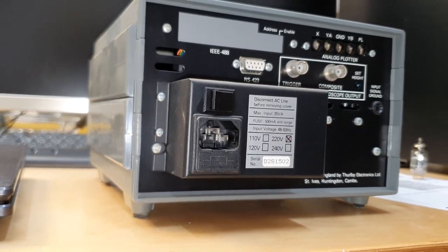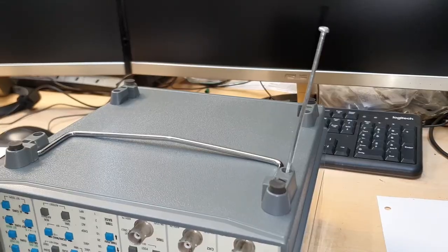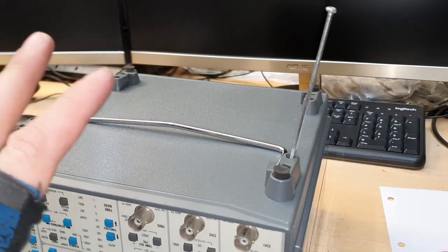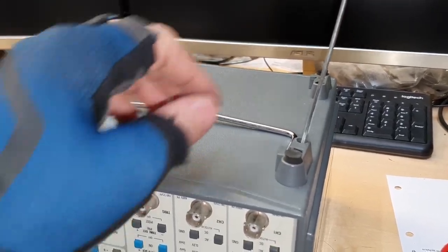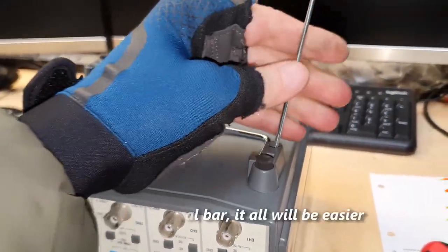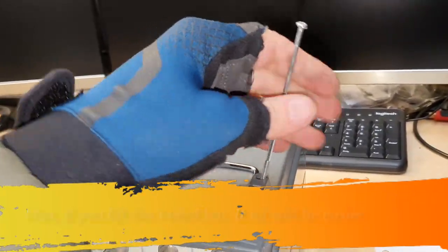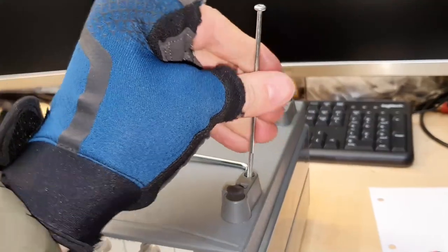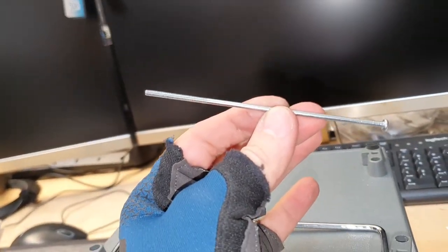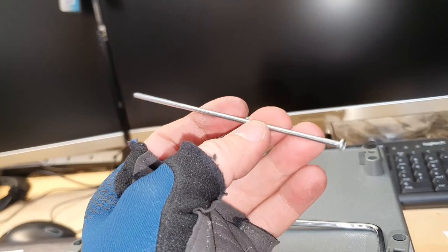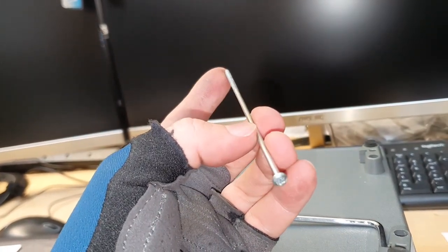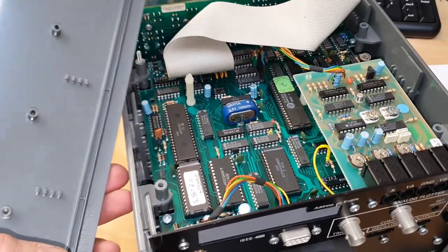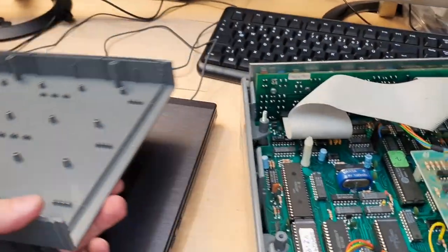Let's open it up. Oh dear, I have never seen a case as annoying as this. Look at that screw. Yeah, there we go.